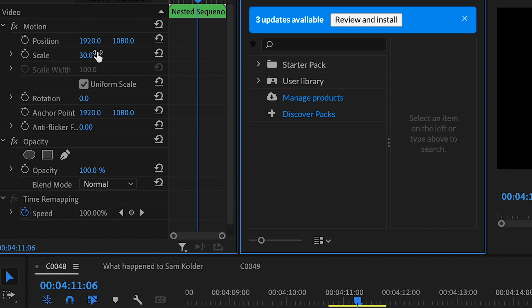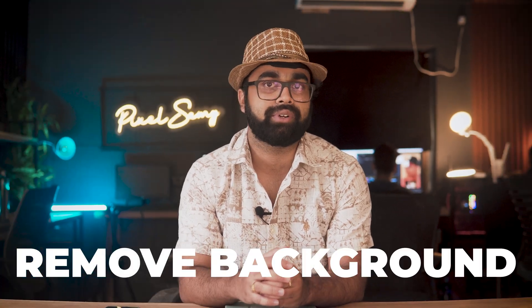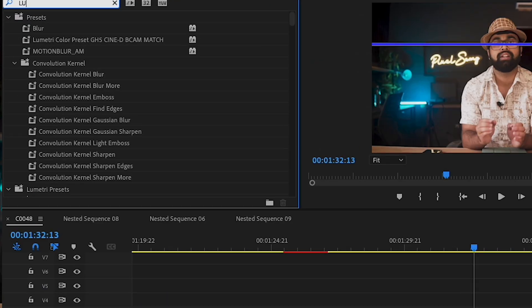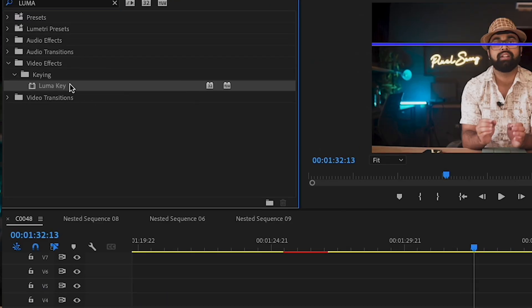Once that's done, simply resize them. If they're not in PNG format, make sure to remove the background as well. You can do this by applying the Luma Key effect or the Keyer effect, since the images are in black and white format — just put the Luma Key effect and it will do the job.